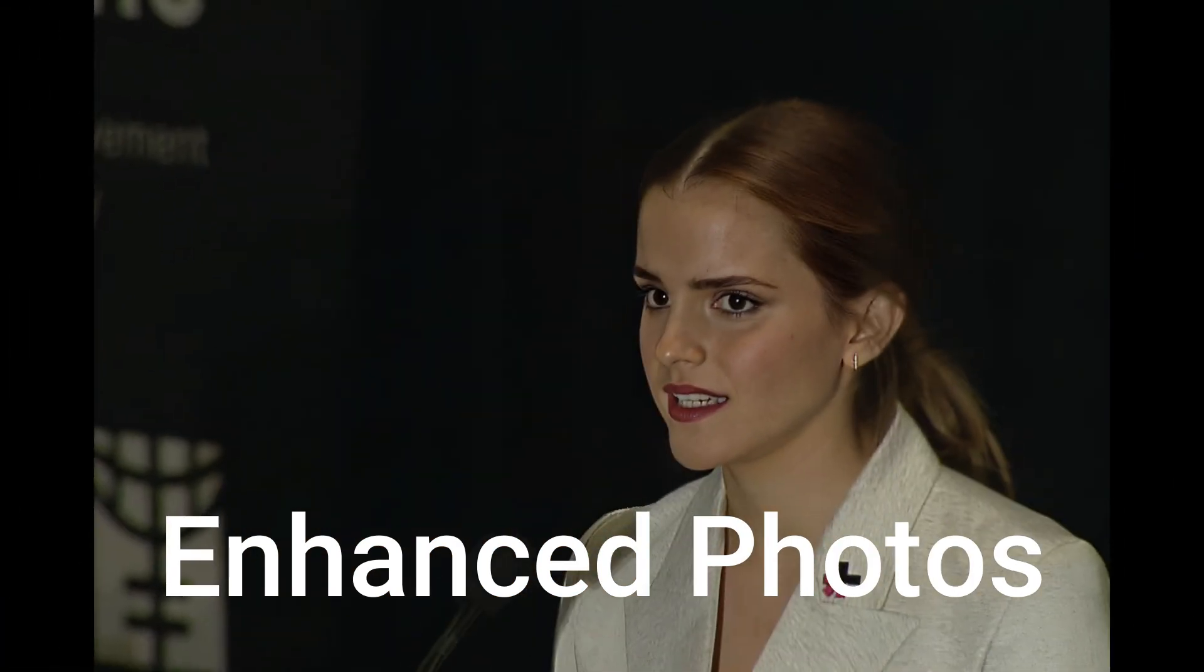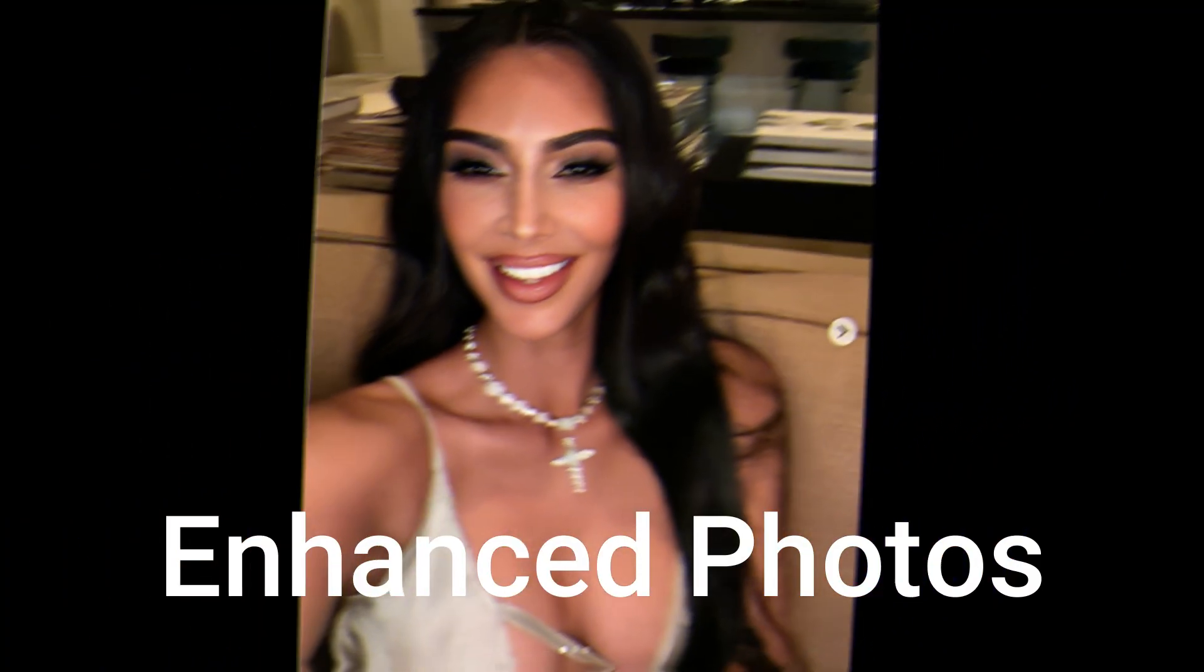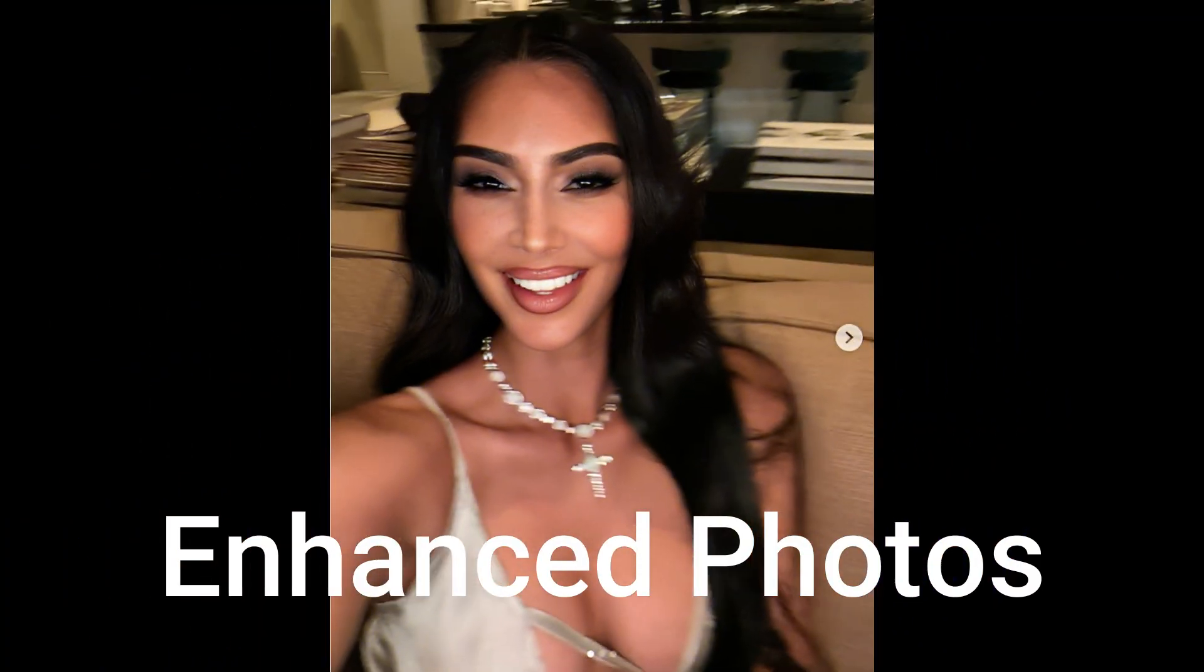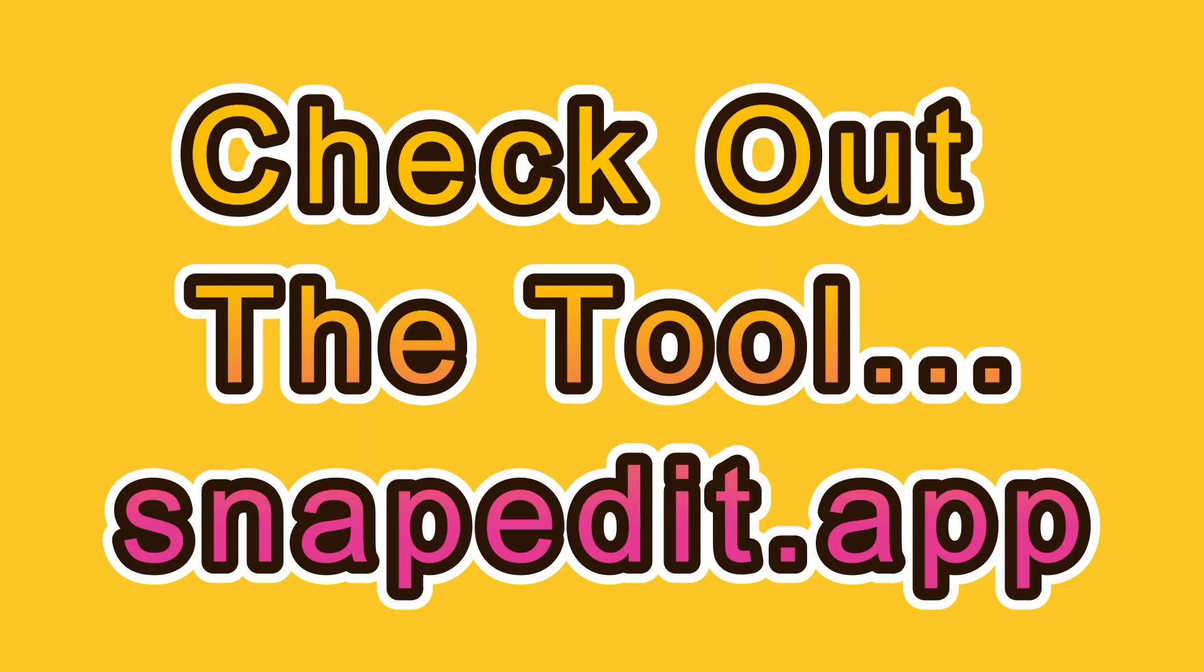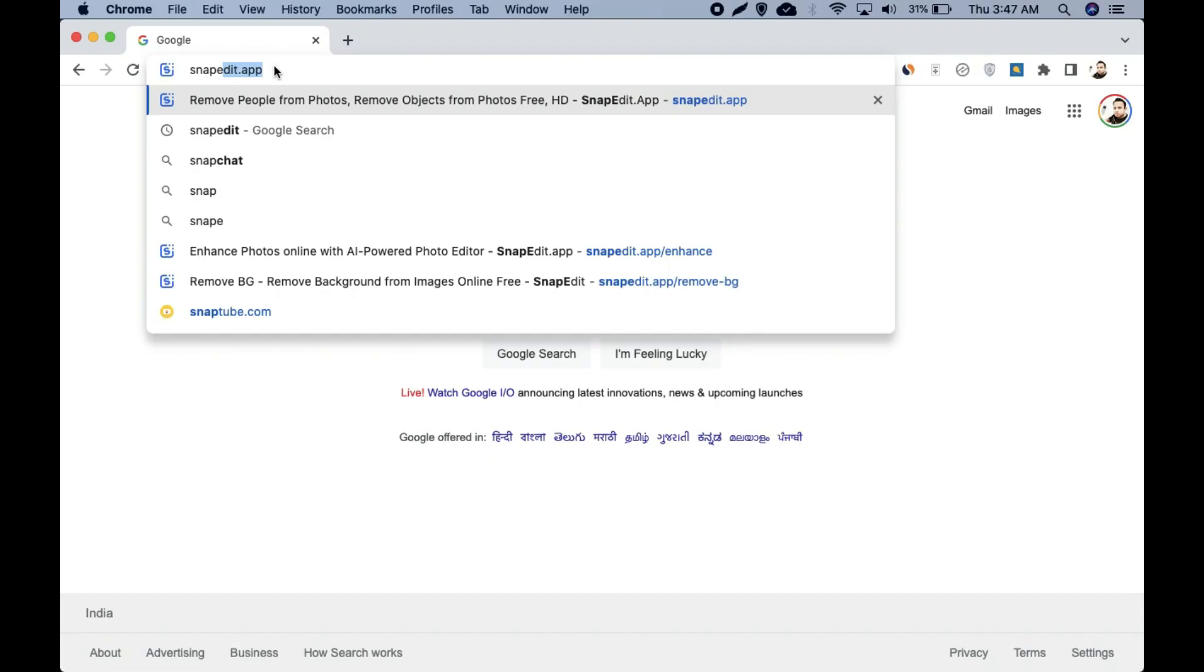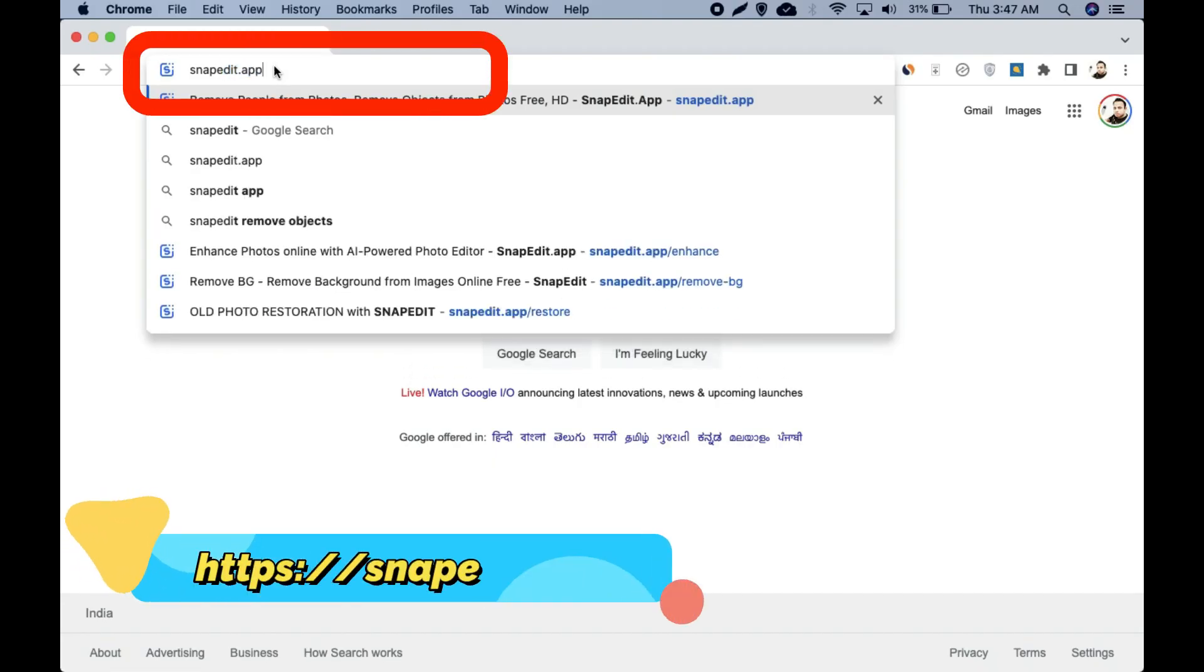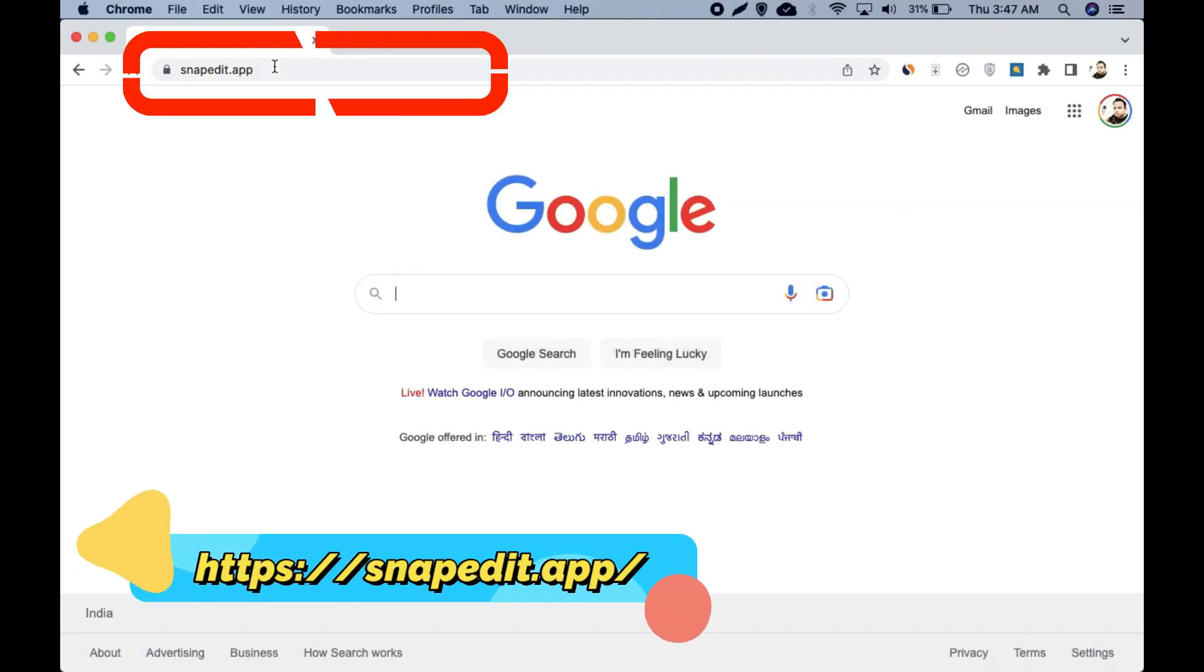So here is the tool. Go to your web browser and type snapedit.app and click on Enhancer.